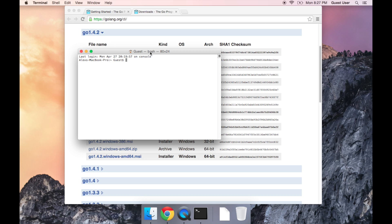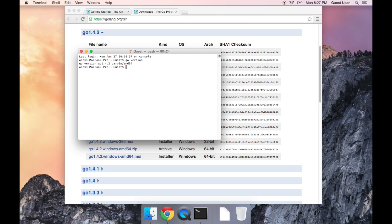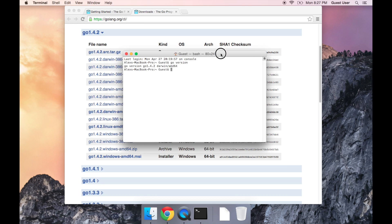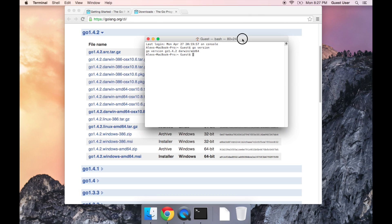And all I'm going to do right now is type in go version to make sure that Go was installed correctly and that we have access to it. And if you press Enter after typing this, you should see a message that looks something like this, Go version 1.4.2, and that means that it was installed correctly.